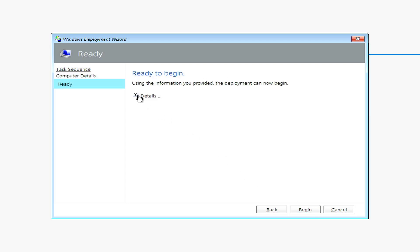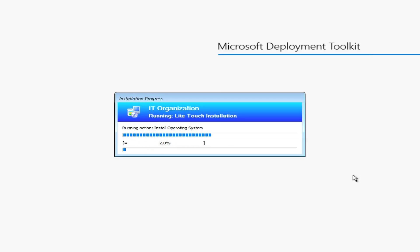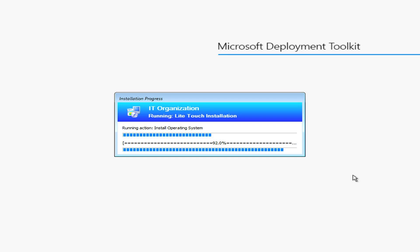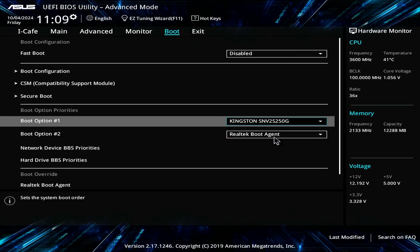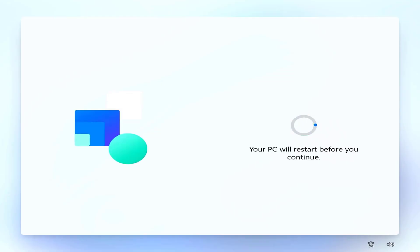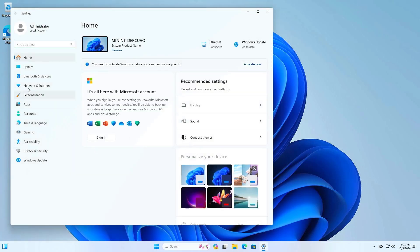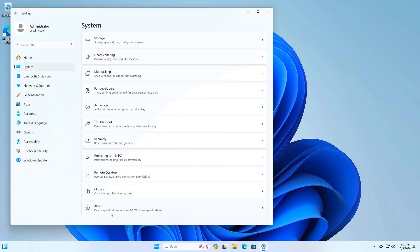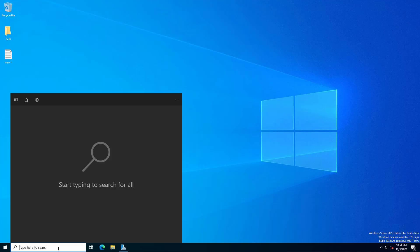Later in this video I will guide you to add applications to the default installation. After restarting the computer, make sure it is booted from the hard drive. Next you don't have to do anything but wait. And here is my result — very convenient, right? You can deploy to multiple client computers at the same time.